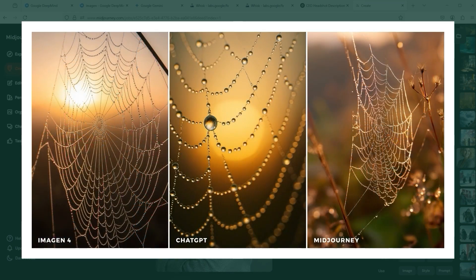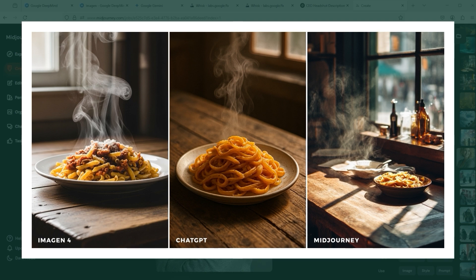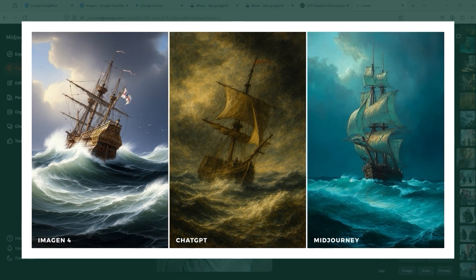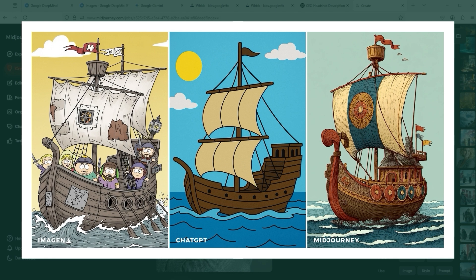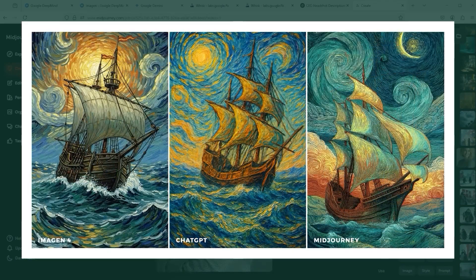Unfortunately, the next example does not speak in favour of ChatGPT either. Midjourney has again included more details in the spider's web — it always tries to be a little bit more. In the pasta example, the ChatGPT realisation is also not ideally solved and looks rather illustrative. In the drawing styles series: a painting of a ship in rough seas by J.M.W. Turner, a medieval ship in South Park style — where Imagen 4 scores full marks — and the Van Gogh style, with its bright brushstrokes, where Midjourney stumbles and seems to have problems interpreting the definition of that style correctly.